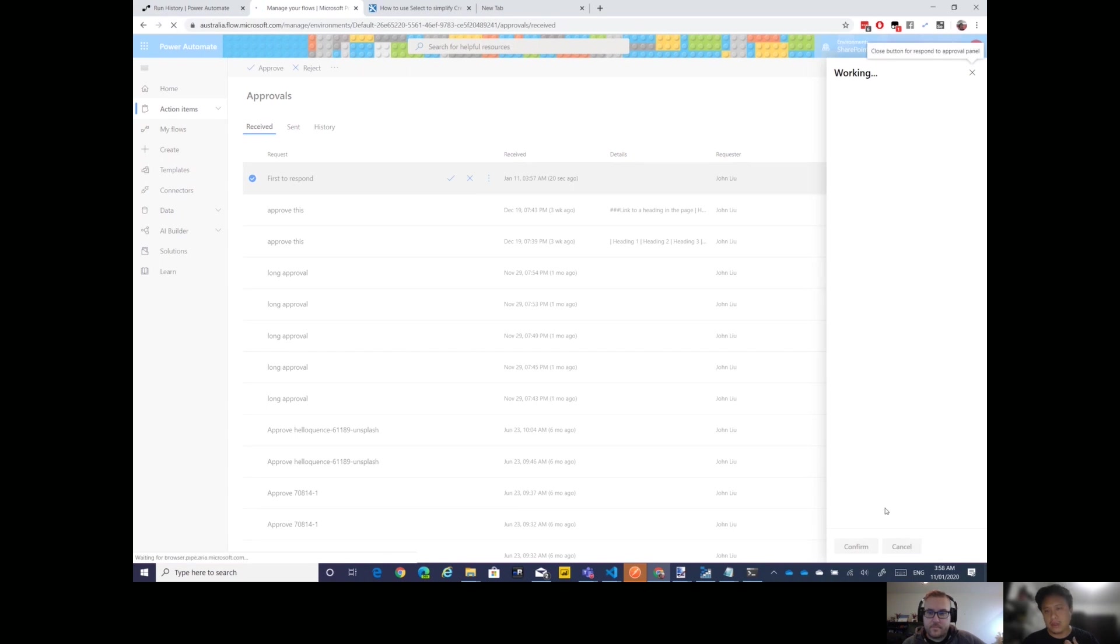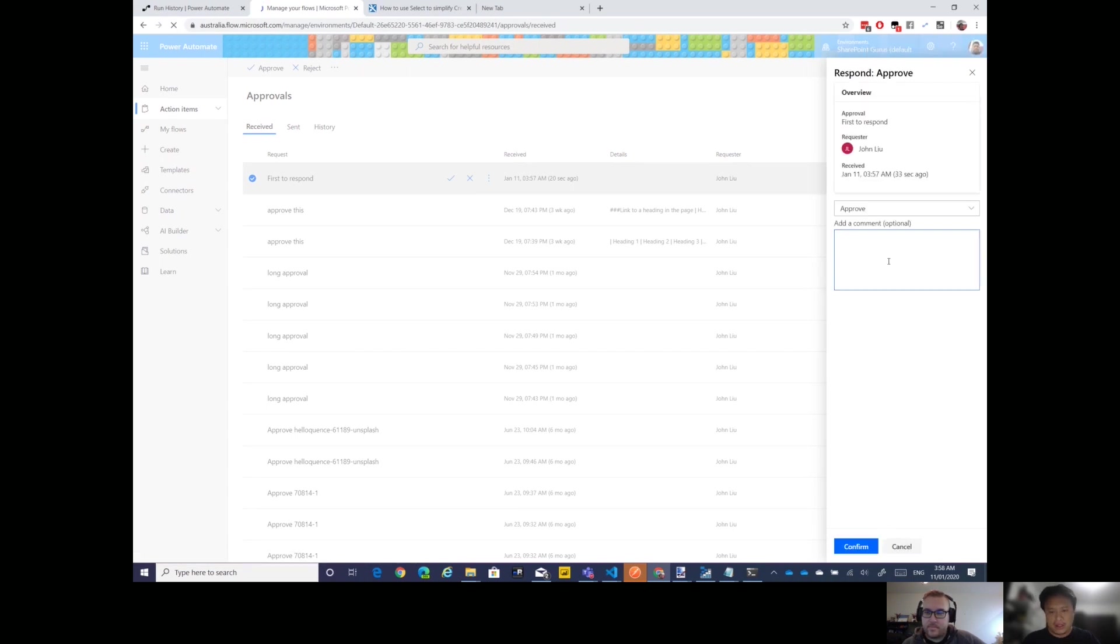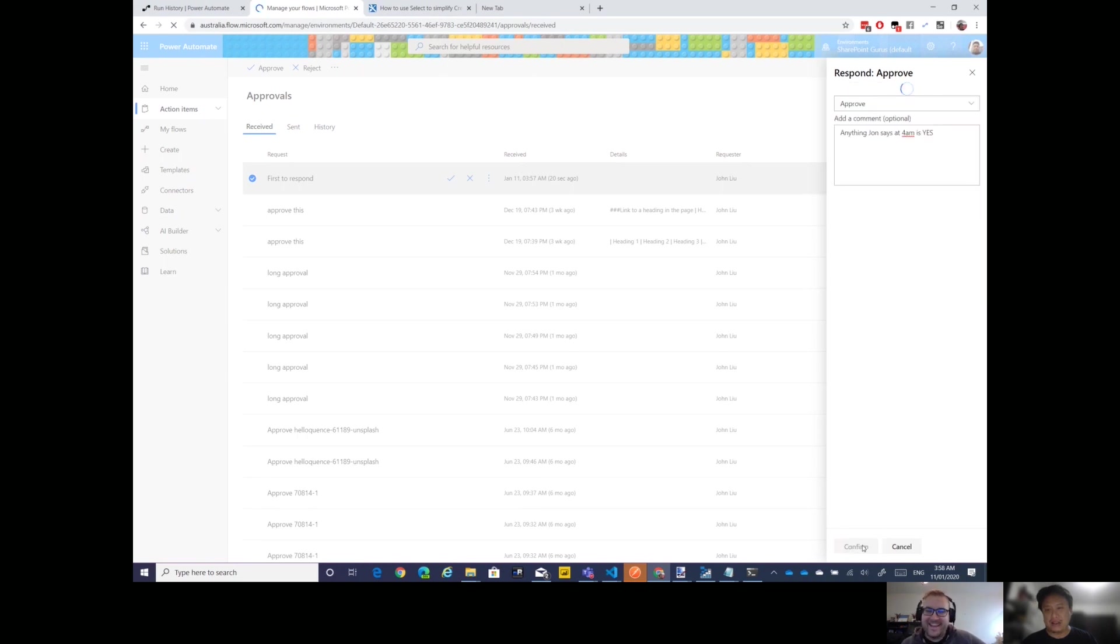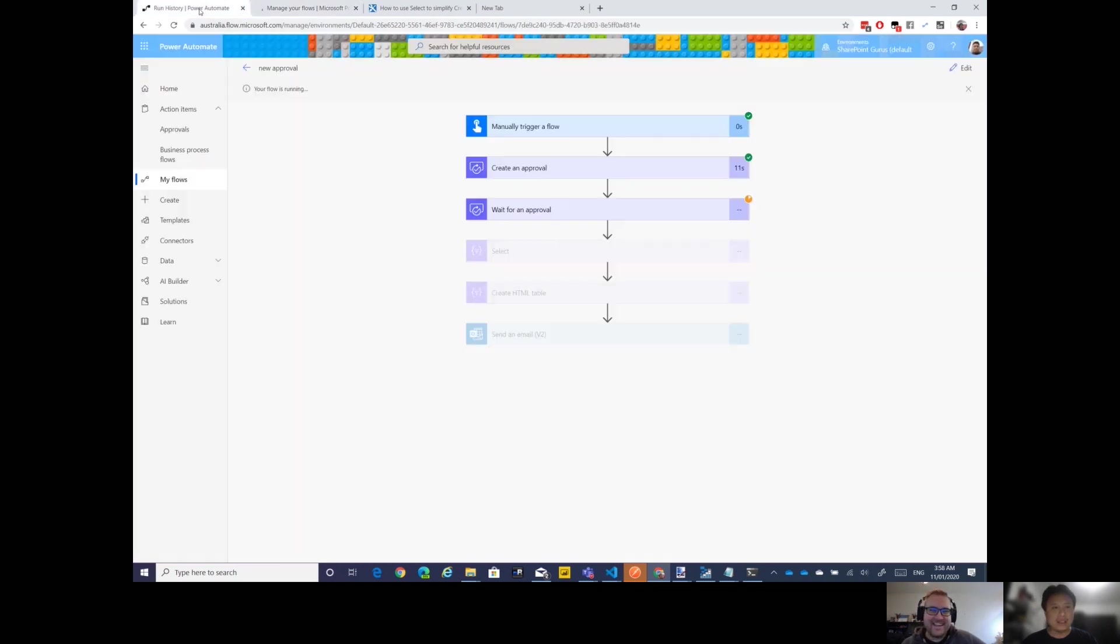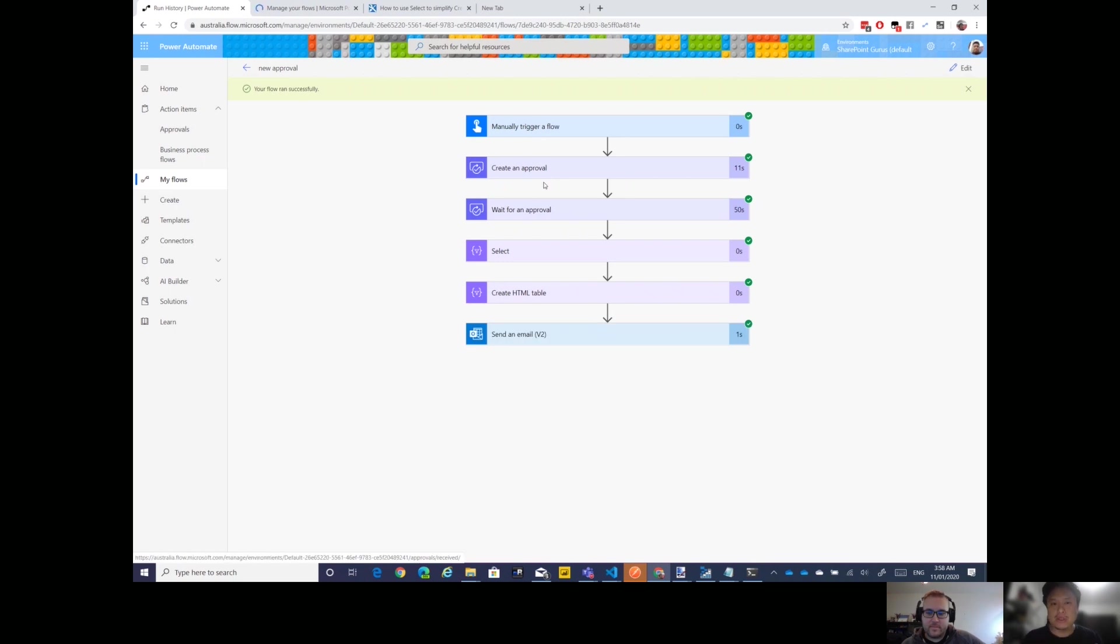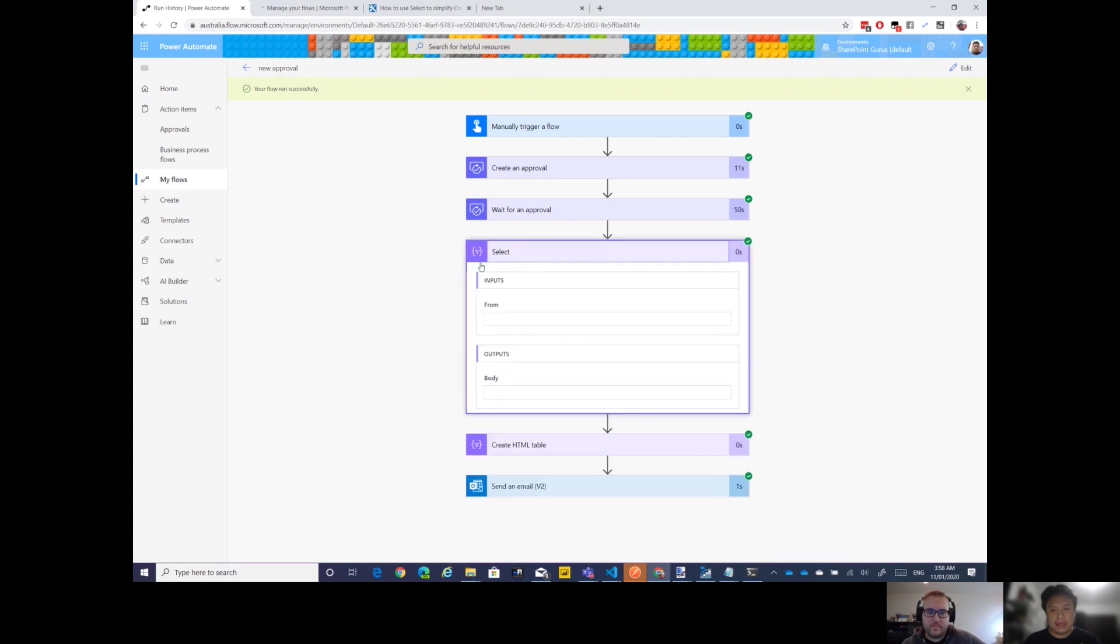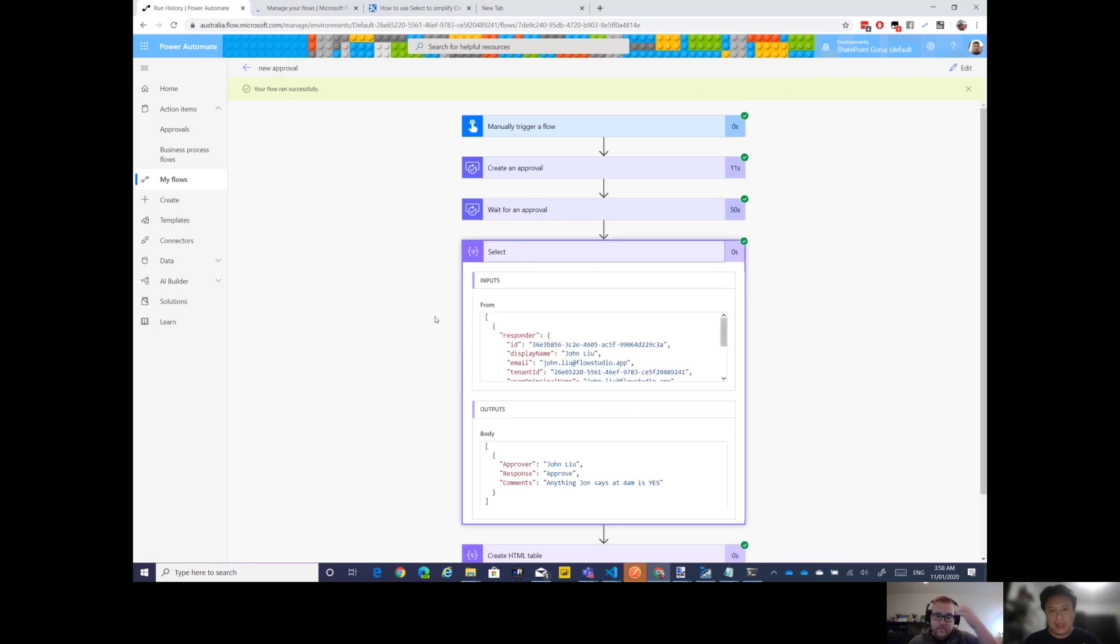Because I'm also one of the approvers in the choice of three, this should appear here for me. First respond, 20 seconds, so that's the one. There it is, I will approve and then I'll give a comment as well. Anything at 4 AM is yes. I'm just gonna approve yes to that.